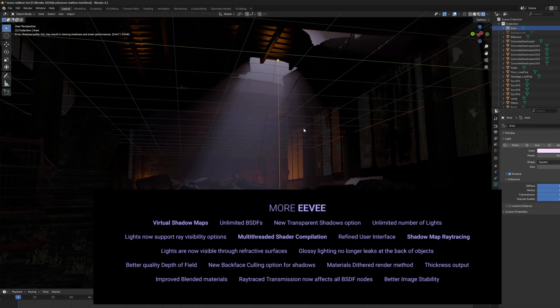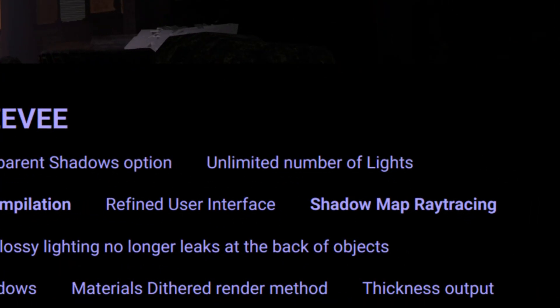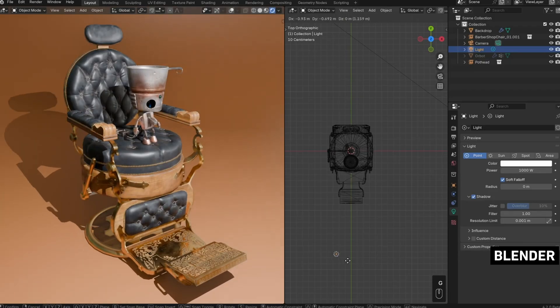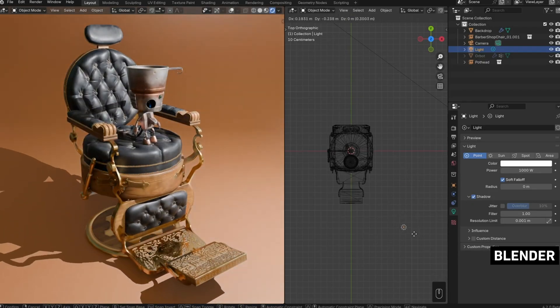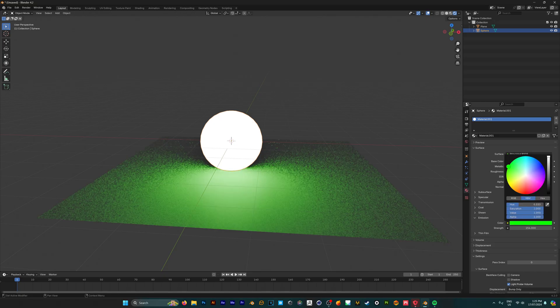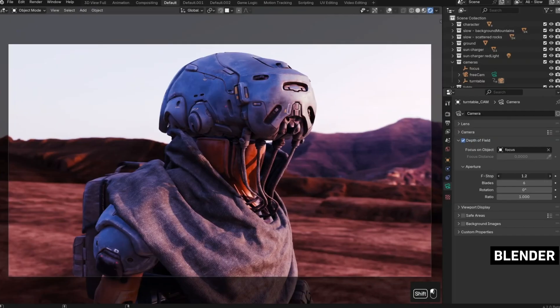It has an unlimited number of lights that you can now use, a completely rewritten global illumination system, and improved emissions handling, and depth of field has also got an overhaul as well.